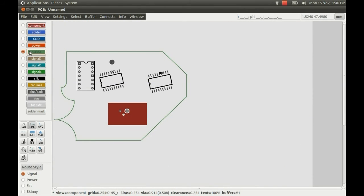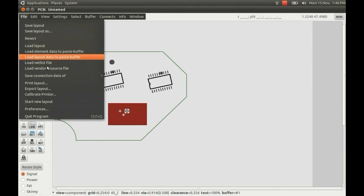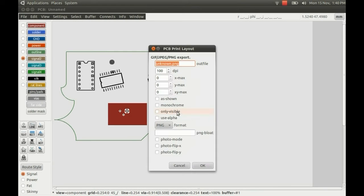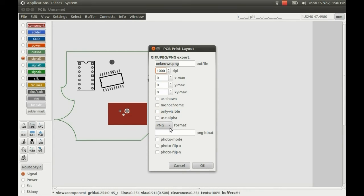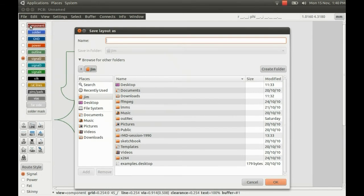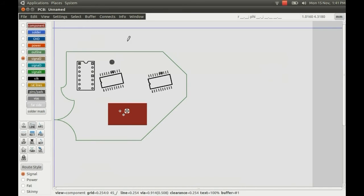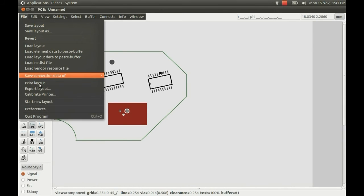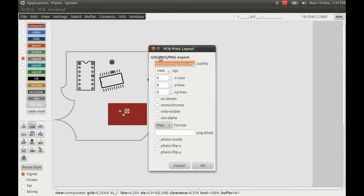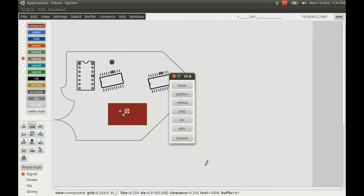So on this layer here, you can see we've got an outline. And I'll just test it by exporting the layout. Just do it as a PNG. And... Actually I'll just save this first. Save the layout on the desktop. So I know where things are going. And I'll export it. Yeah. And it's got the path of the desktop there. Use alpha so you can see the background. And just click on this photo mode. And OK.